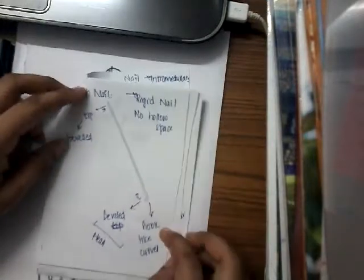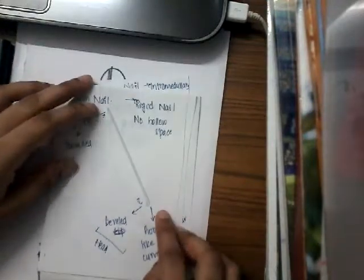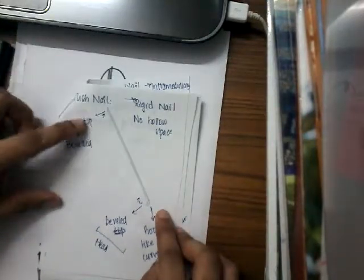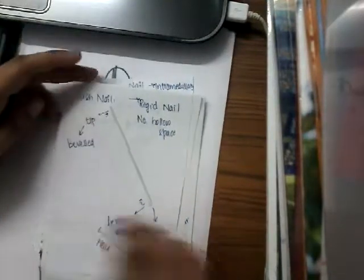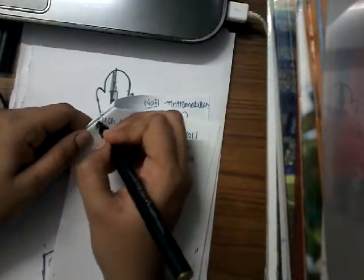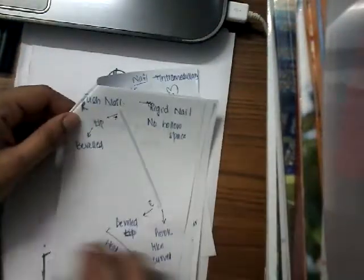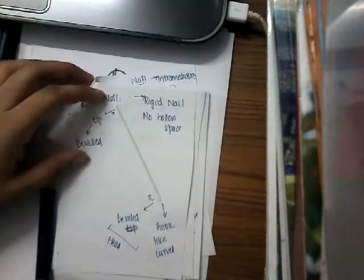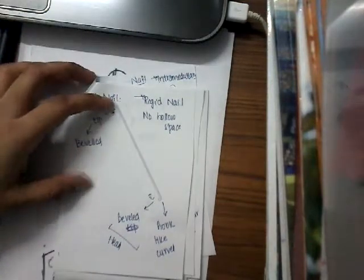If you see one of the tips of this Rush nail, it is beveled. It is Rush nail, R-U-S-H. One of the edges of this Rush nail is beveled.